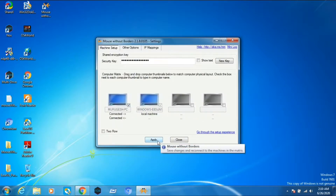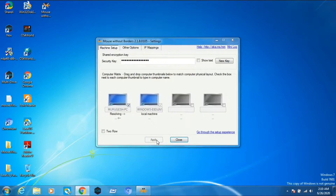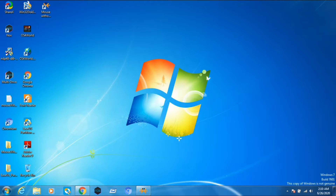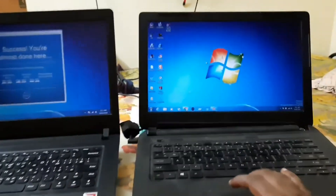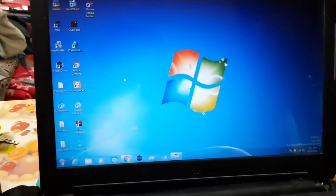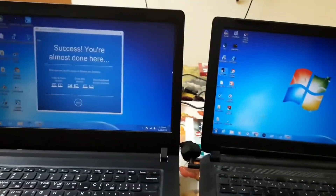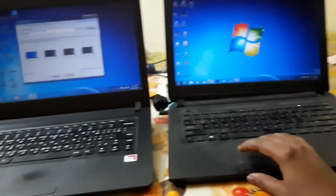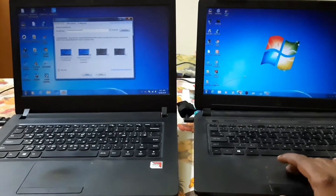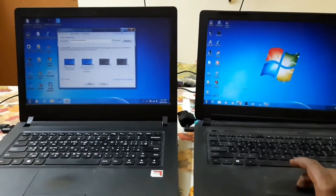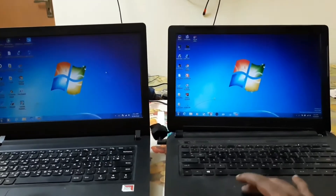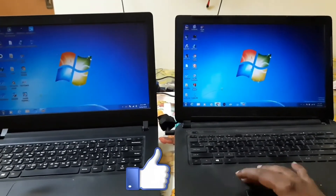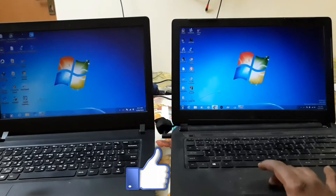If you find this video useful please share, like, and subscribe to my channel. Now you can see I'm using just one laptop mouse and keyboard with two computers, without using any LAN cable. Thank you for watching.